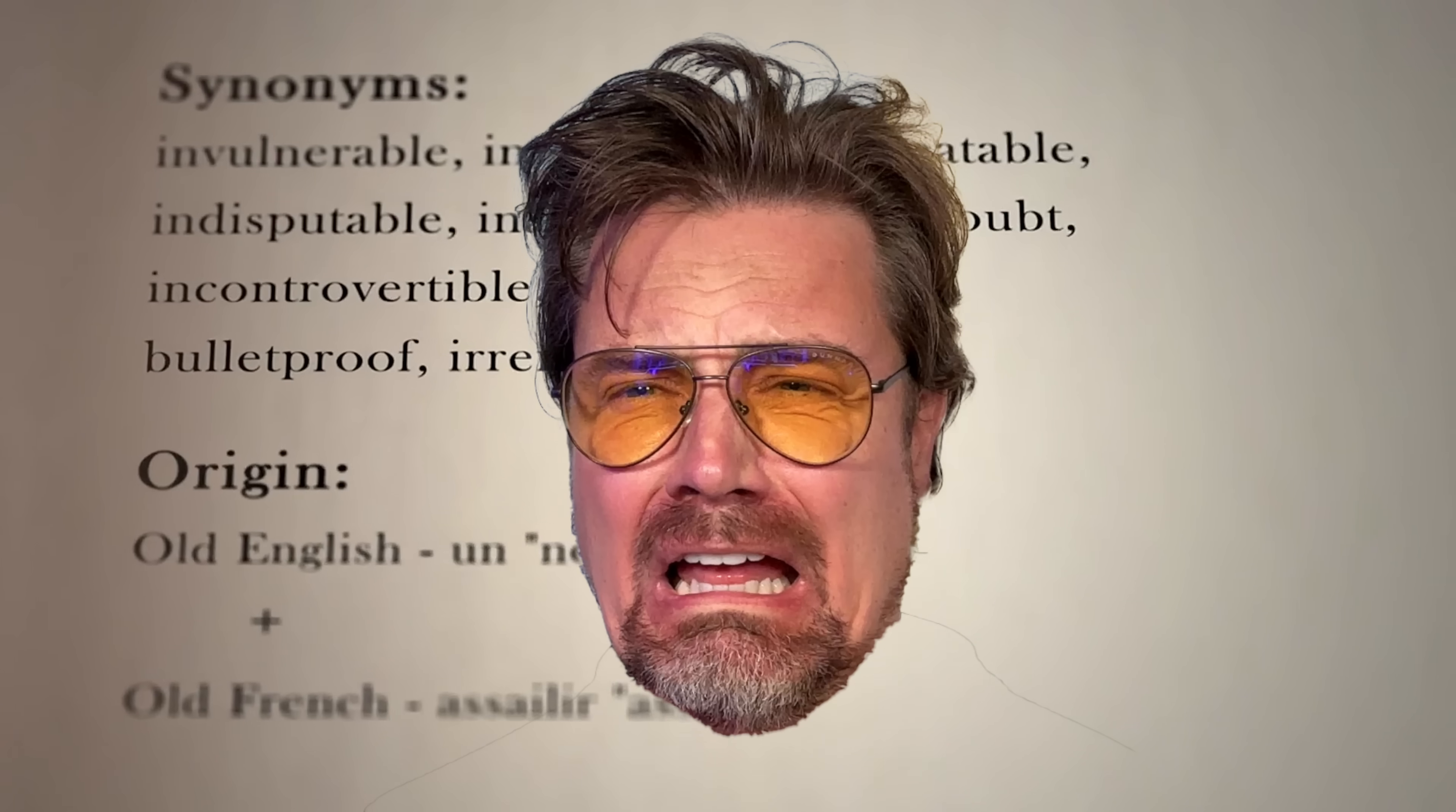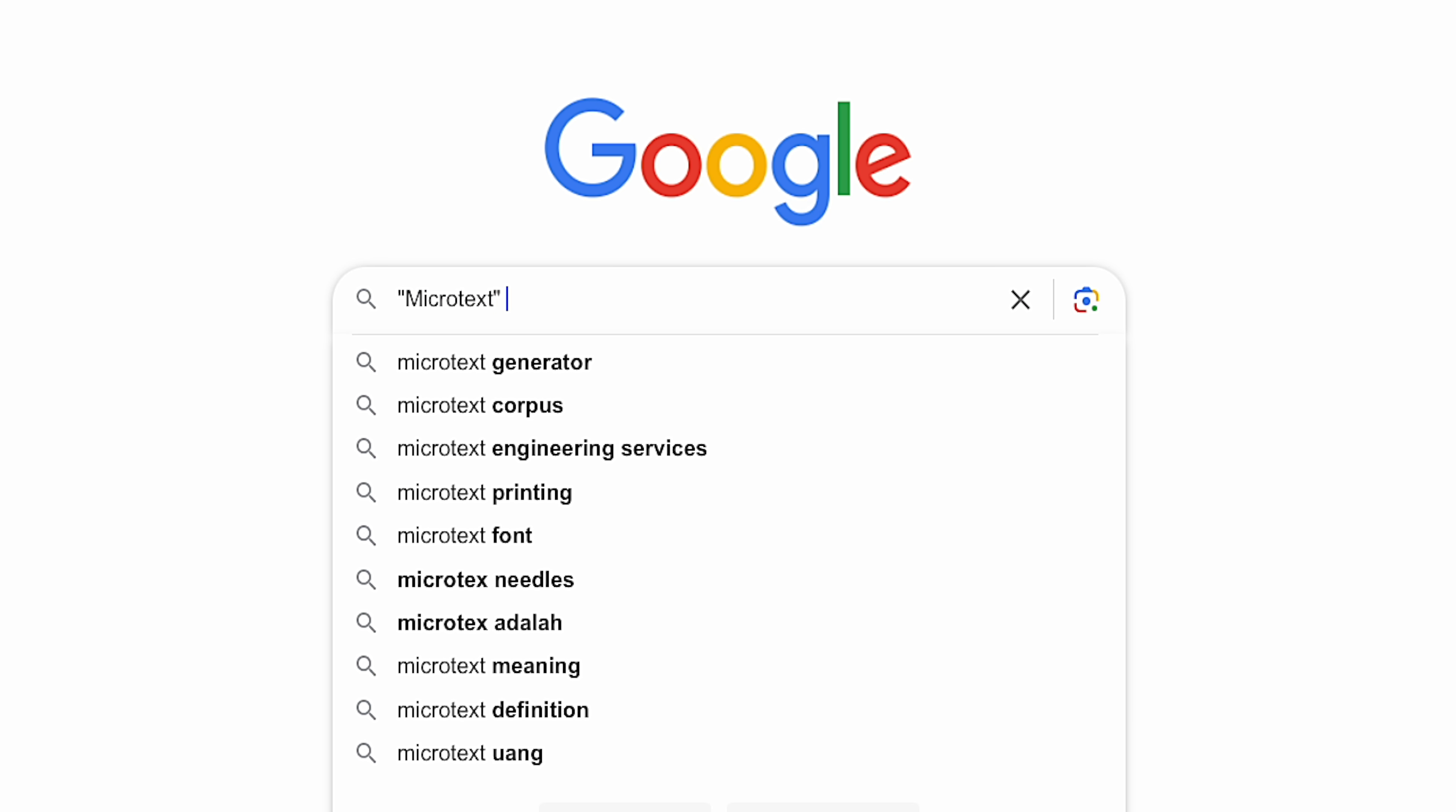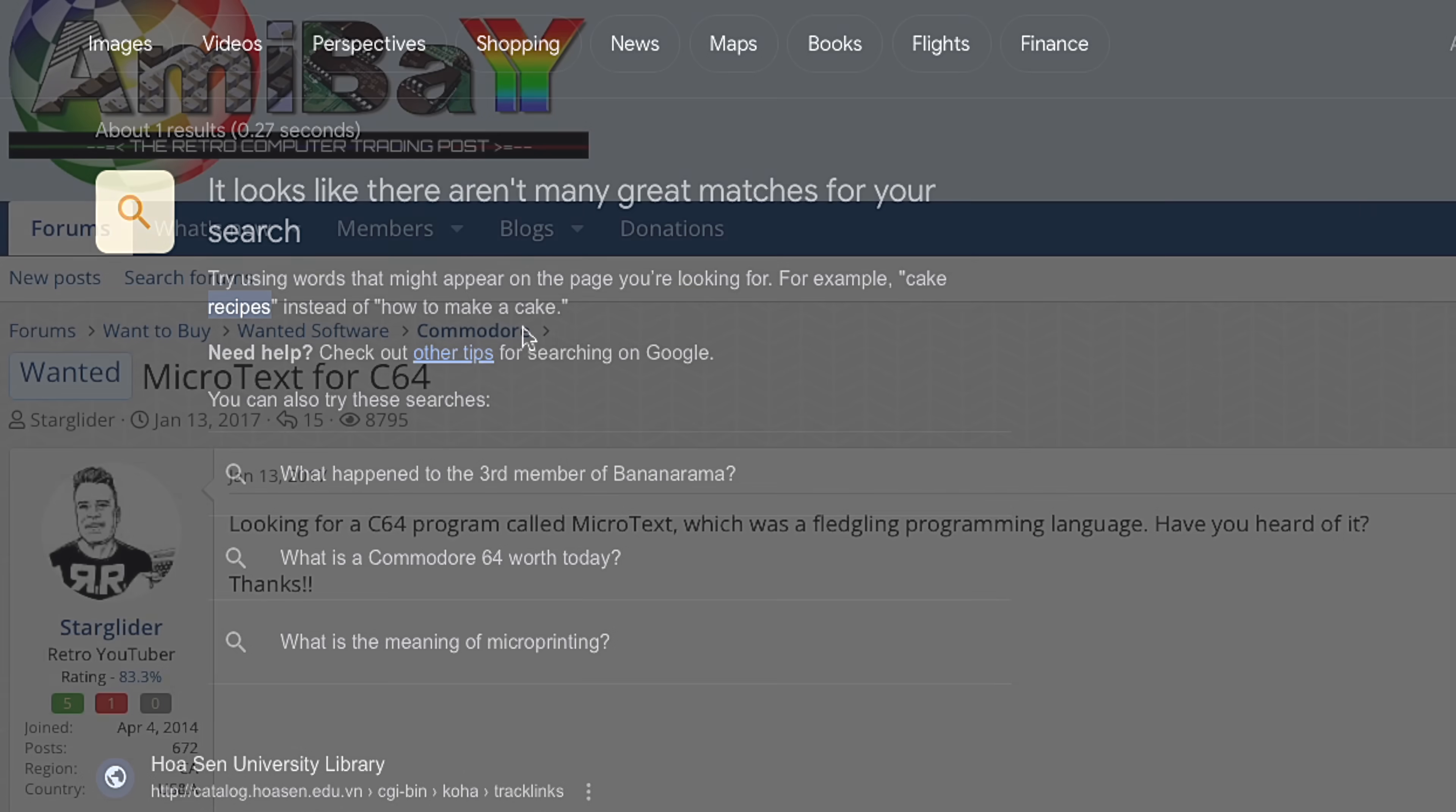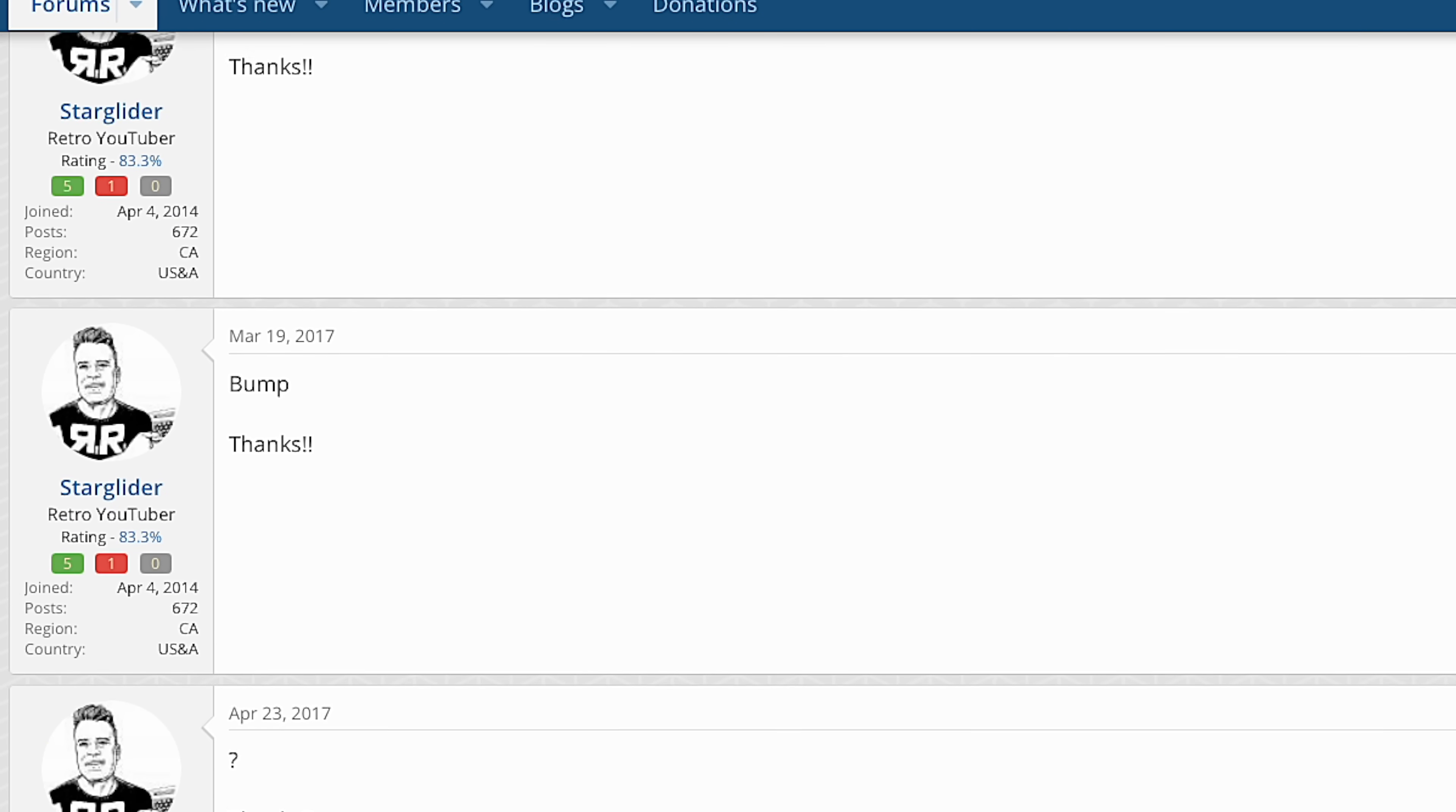There's literally nothing whatsoever out there about it. No D64 or PRG files, no magazine ads, no reviews. Well, one review, mine. I even posted about it on several Commodore forums. Seven years later, no replies.